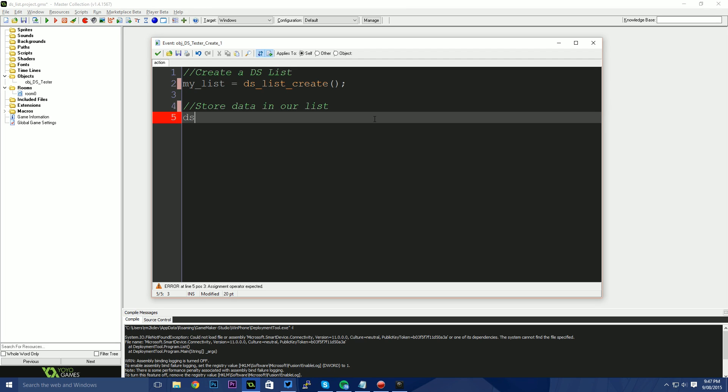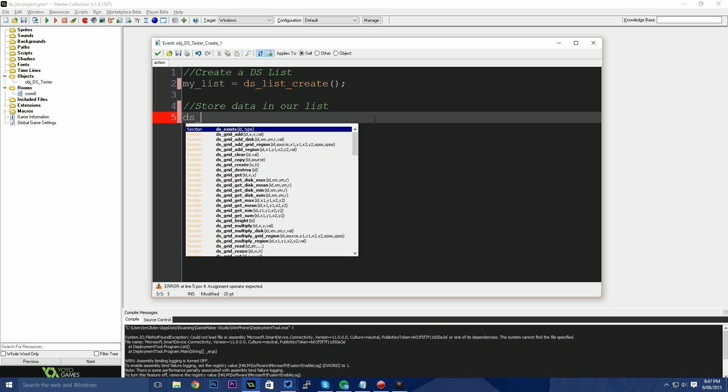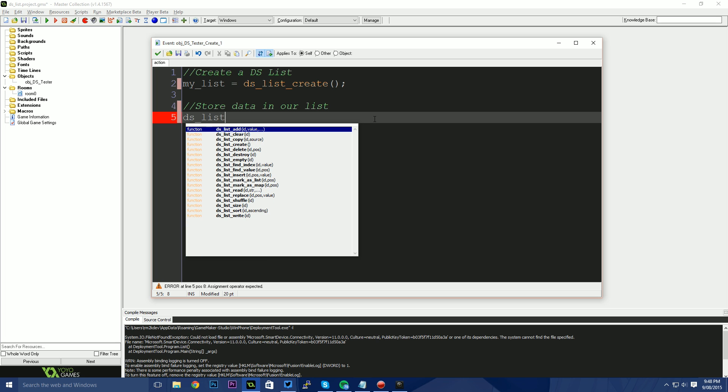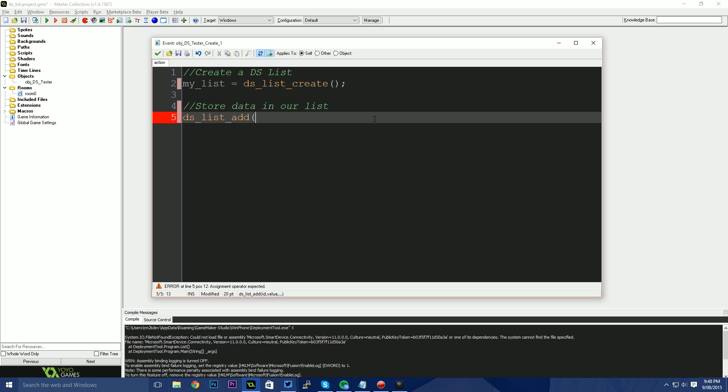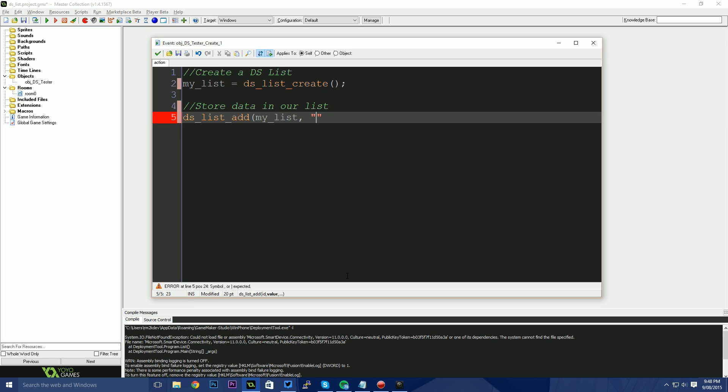As I've written here, my list equals DS list create. So essentially I'm saying to game maker, Hey, I need a space in memory to store a list of items. Please allocate that memory for me and I will use it when I'm ready. So game makers gone off and made us some memory. Now we're able to use our list by adding some information to it. The way we do this is using a function called DS list add. And the first property that requires is the ID. The second property is the values. The ID is going to be my_list and the value is going to be whatever we want it to be. This could be an ID to another game object. It could be a string of text. It could be a number. It could be another list.